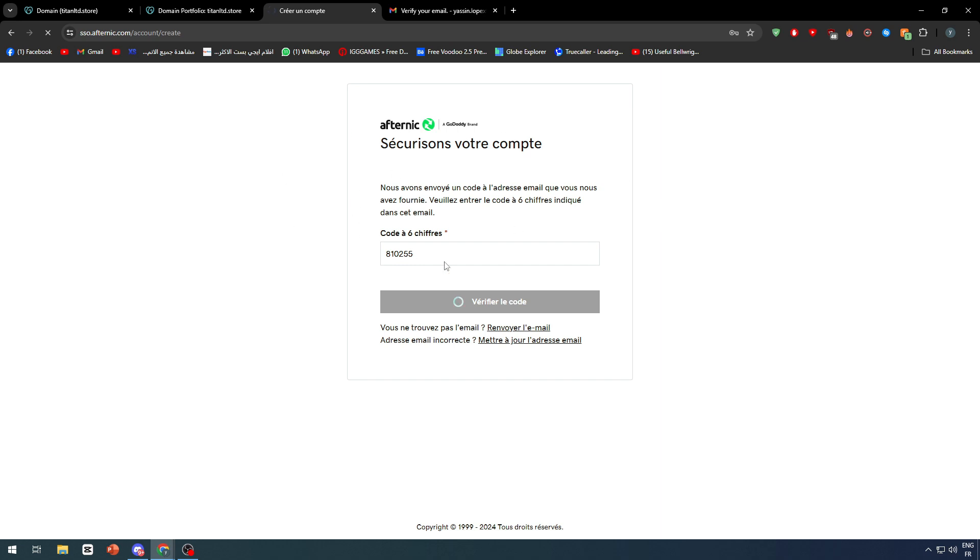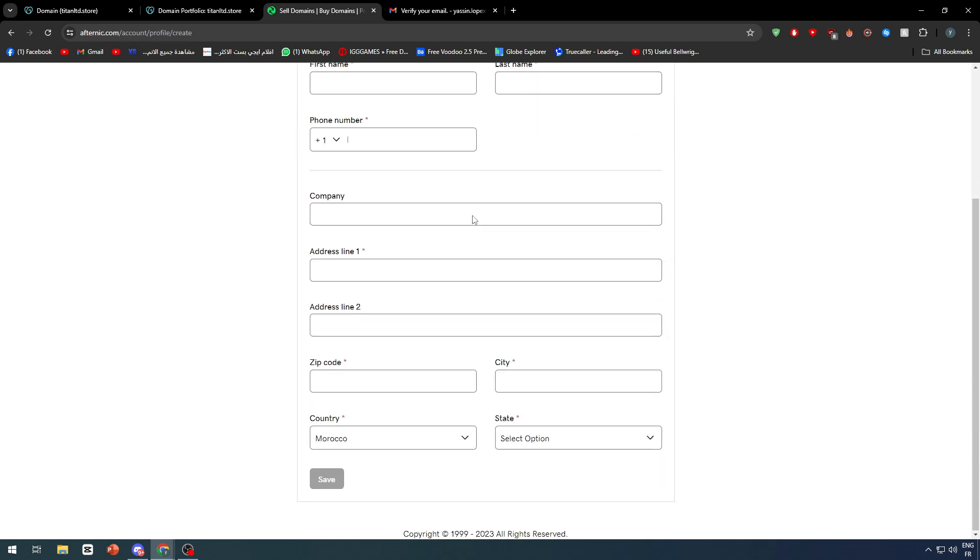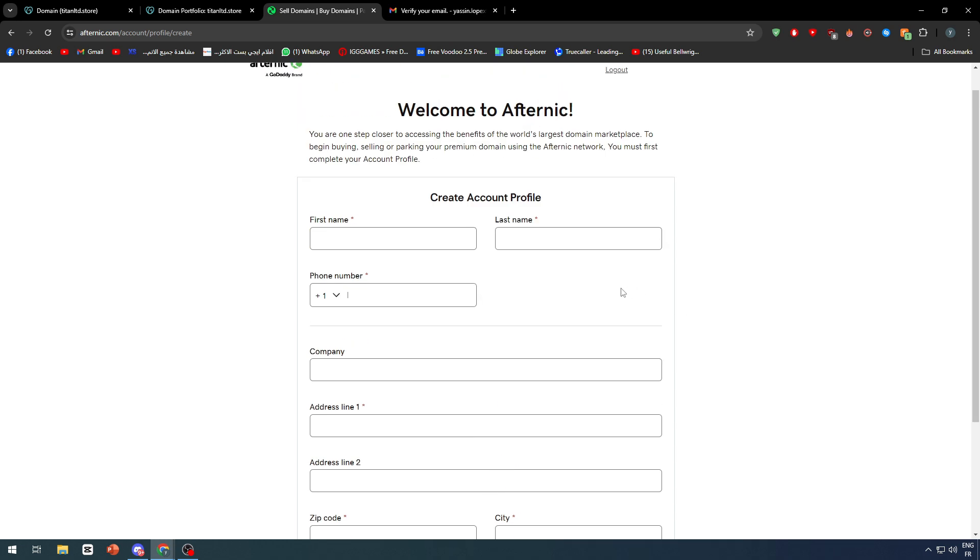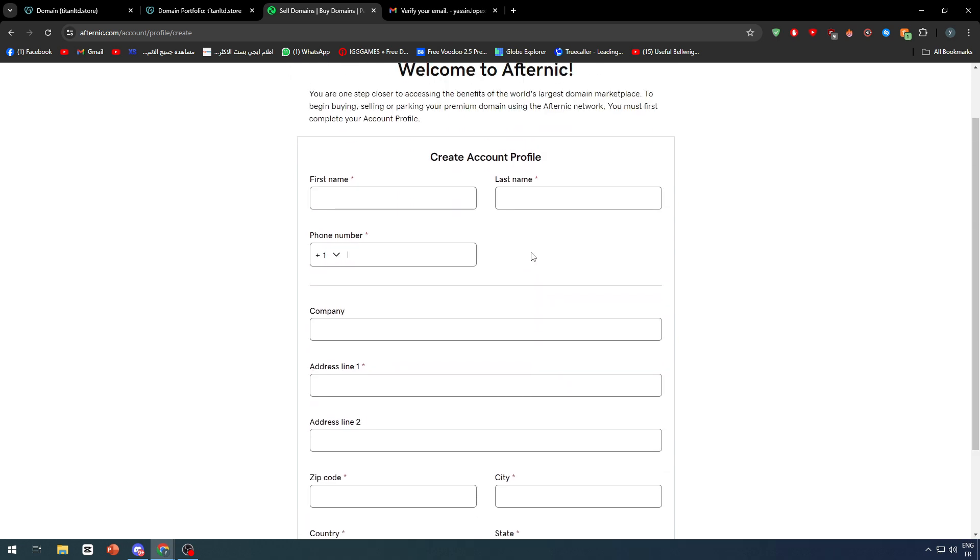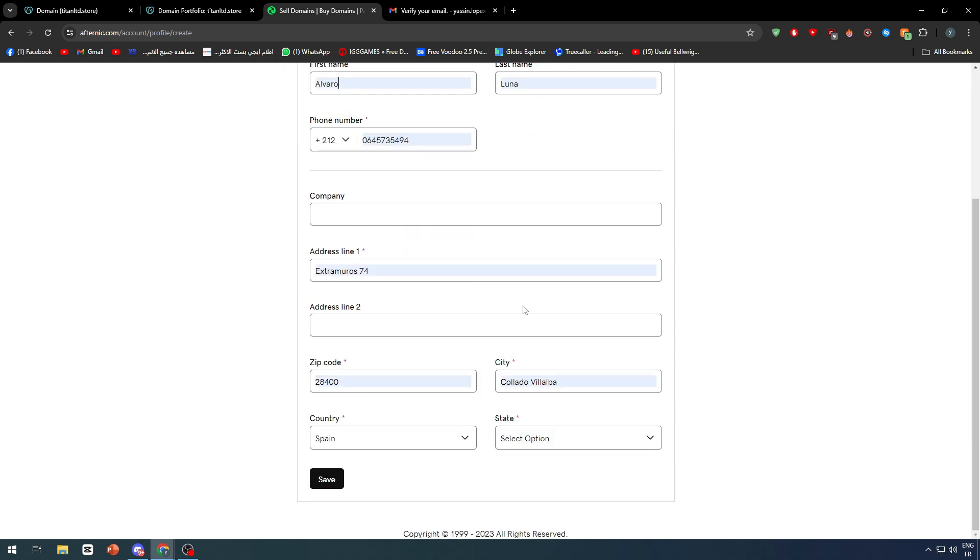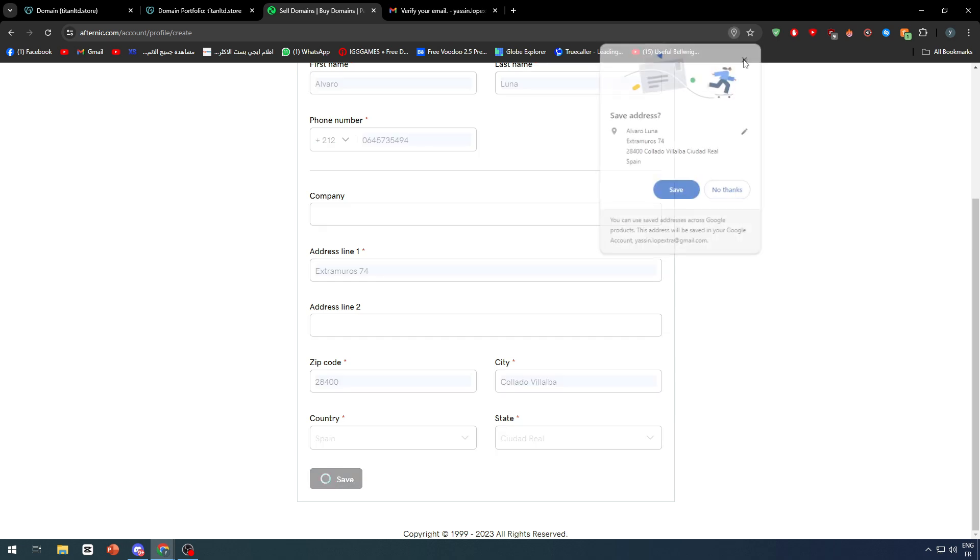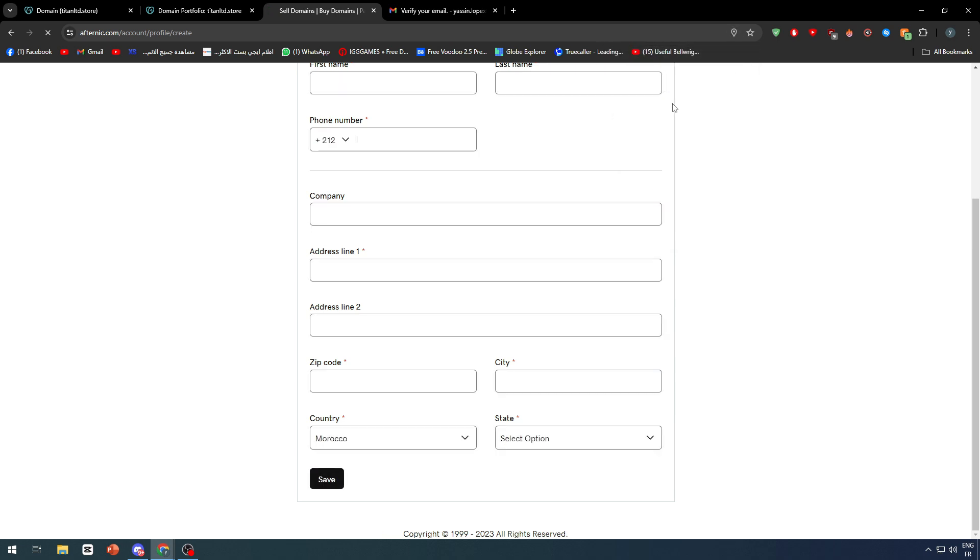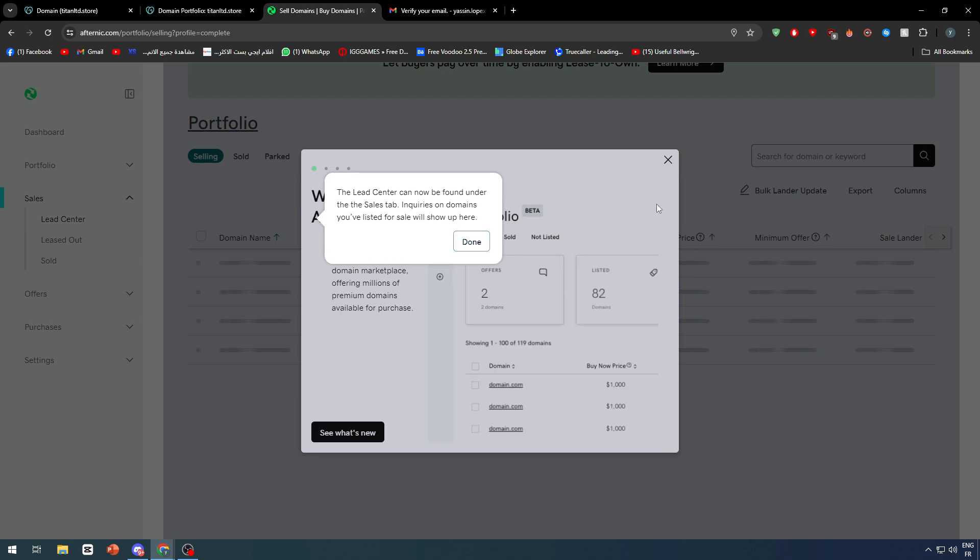Right after that, I have to fulfill this information with my own credentials: first name, last name, company name, address, zip code, city, country, and state. Let's do this real quick. I'm going to fake all these informations real quick. Let's go ahead to the next step. There we go. We have created our account successfully.